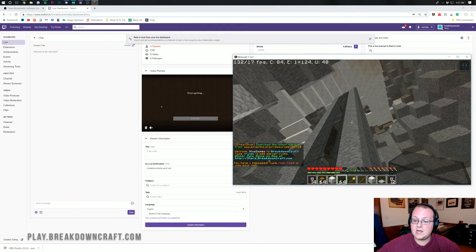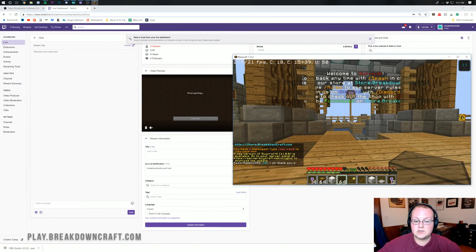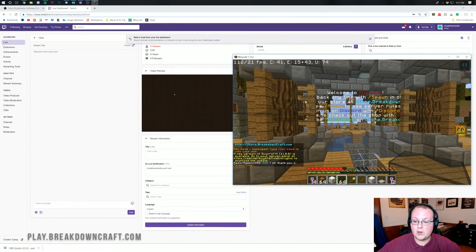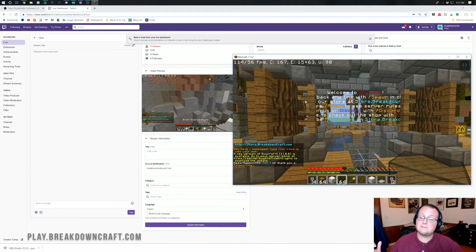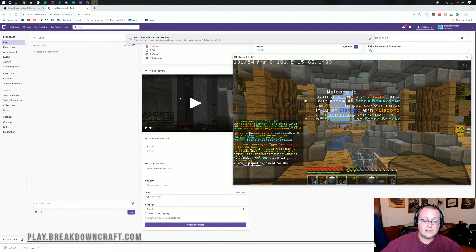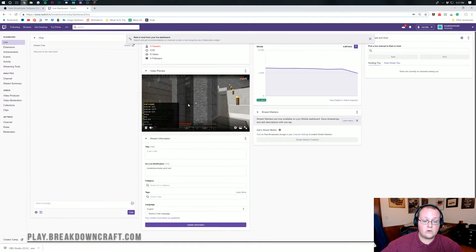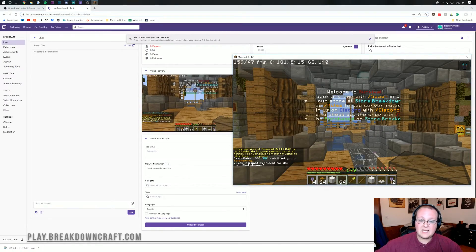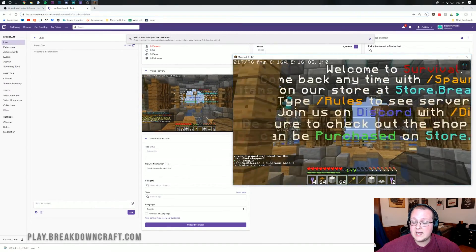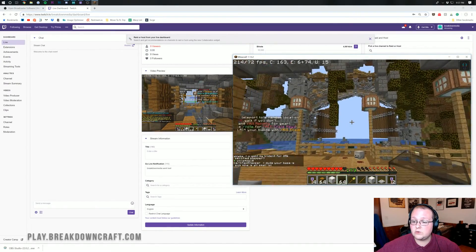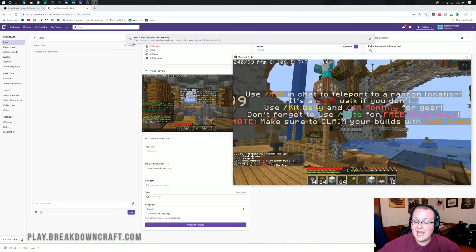Here we are in my base at the best Minecraft server in the multiverse. Do slash spawn, and it takes us to the spawn of the best Minecraft server in the multiverse. And you'll be able to see that happen over here on Twitch. As you can see, there is some delay, obviously, but nothing too crazy. And yeah, that's that.